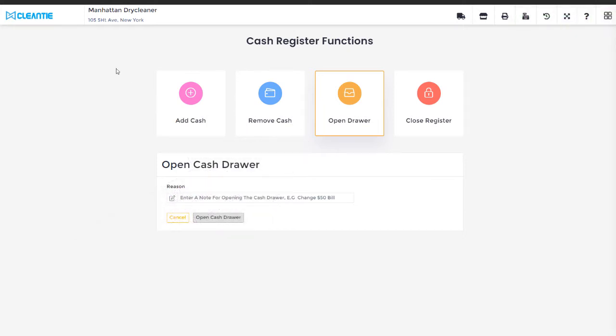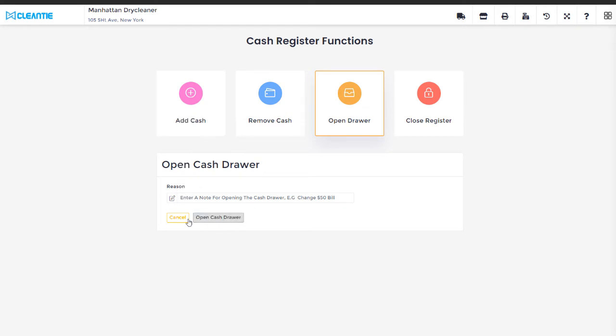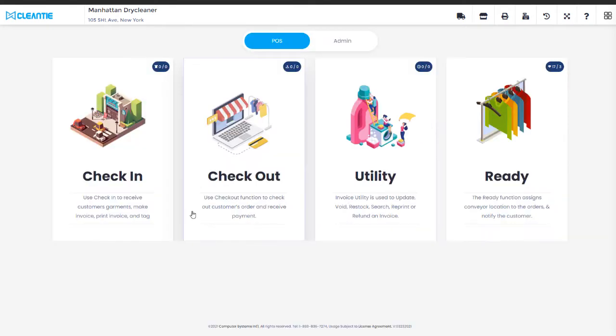Press Back to Homepage icon when you are done entering till float. Select Check-in to get started.